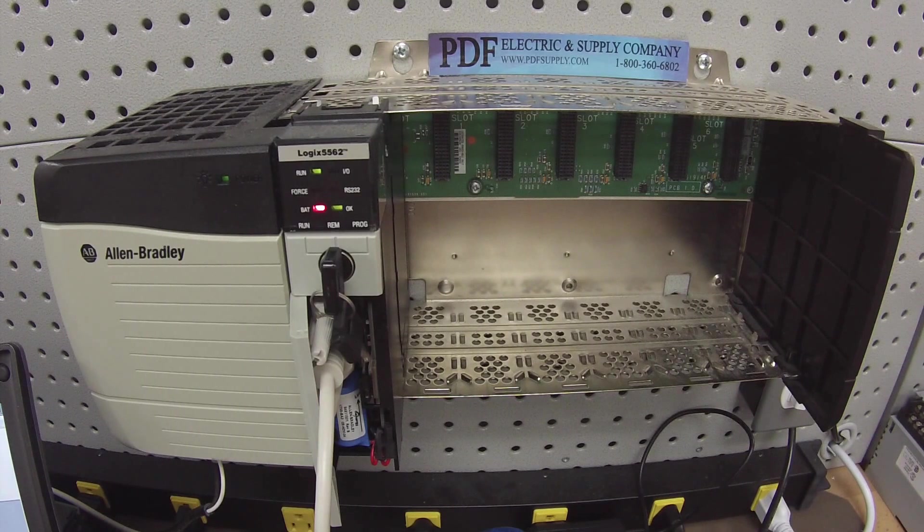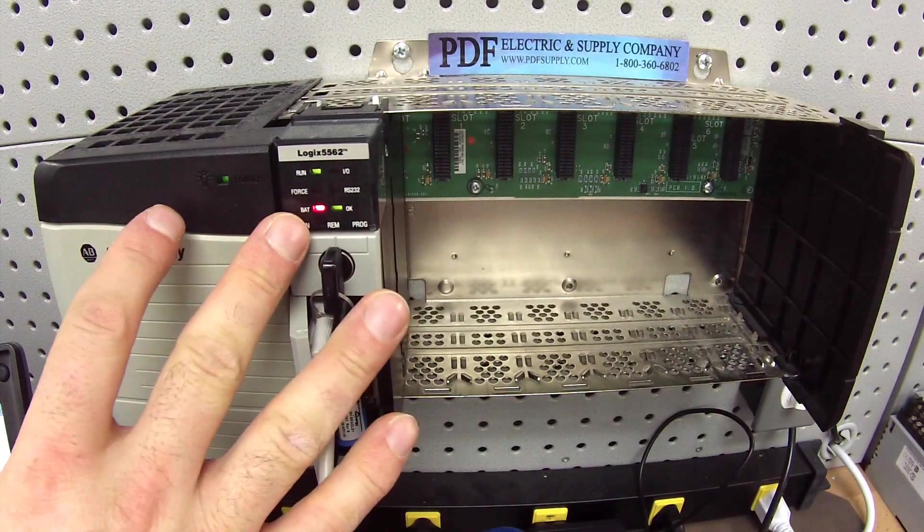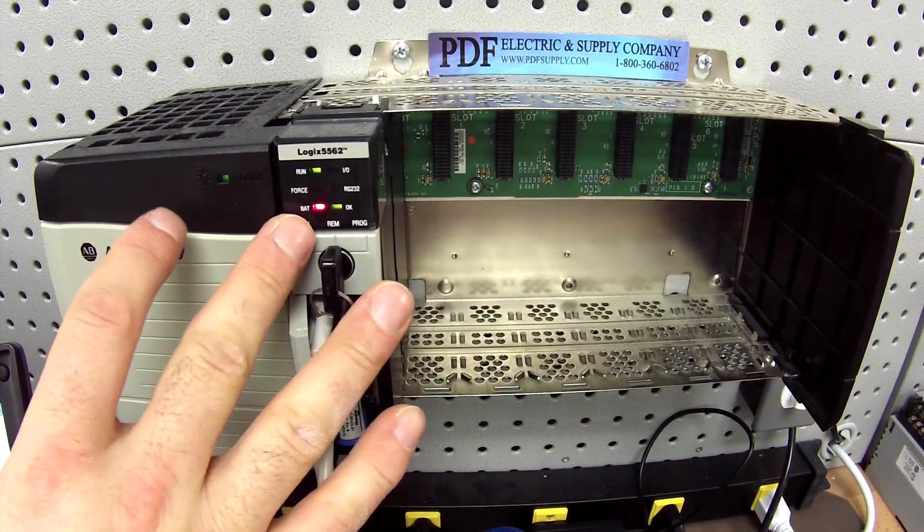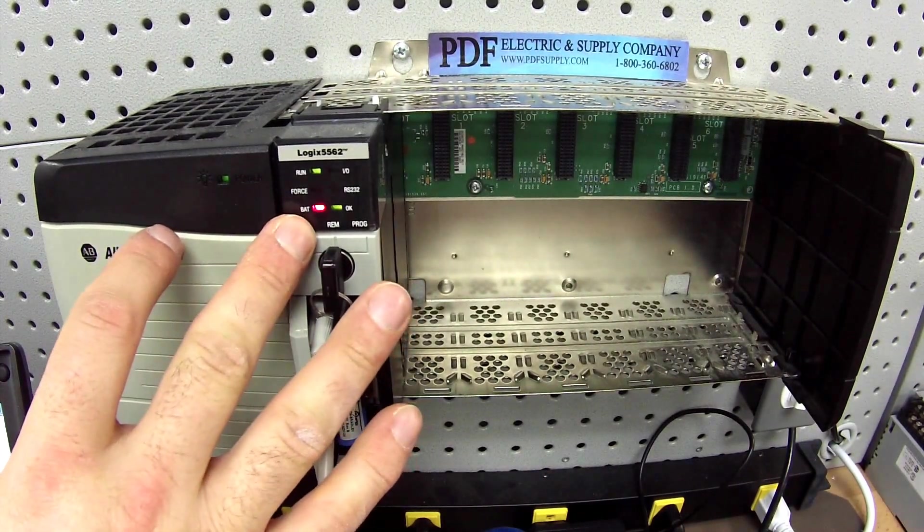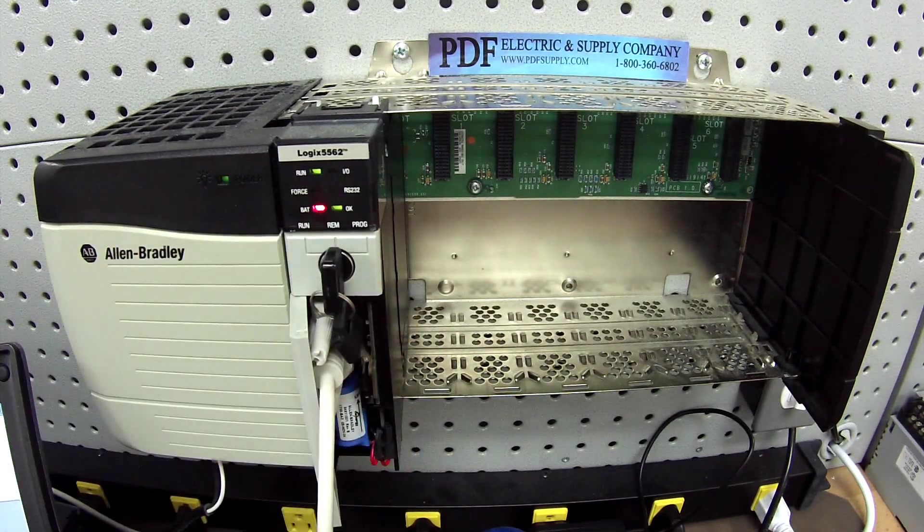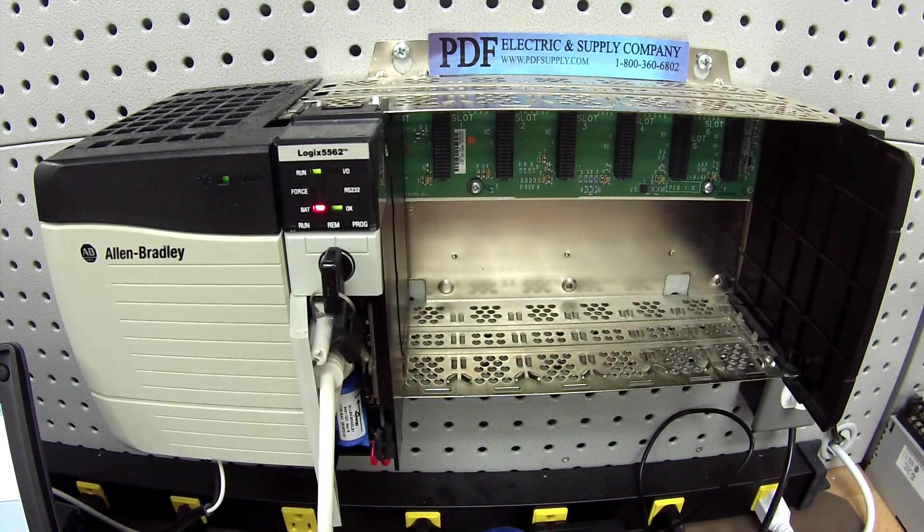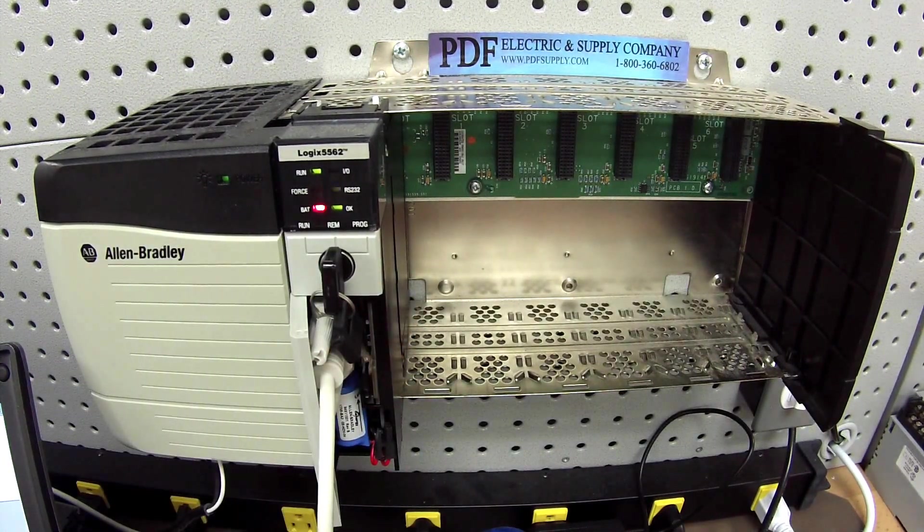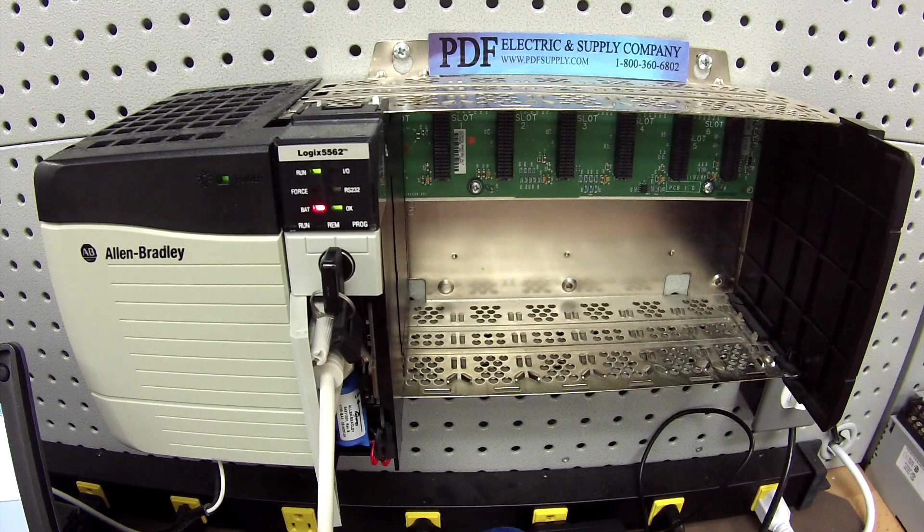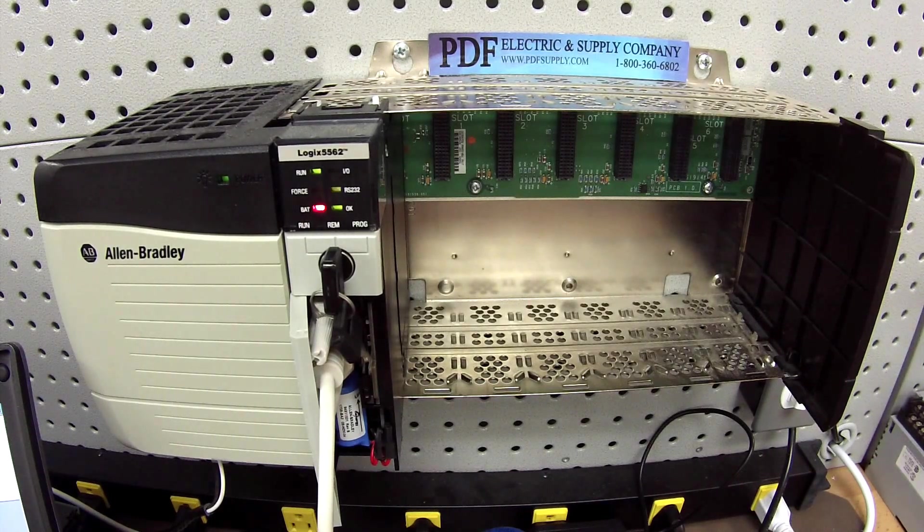After the three days is up, if the processor, for some reason, kicks itself out of run mode, you want to go back to these controller properties and see if it tells you exactly what happened. Go under major faults, go under minor faults and take a look and see if there's anything that indicates what the problem was.